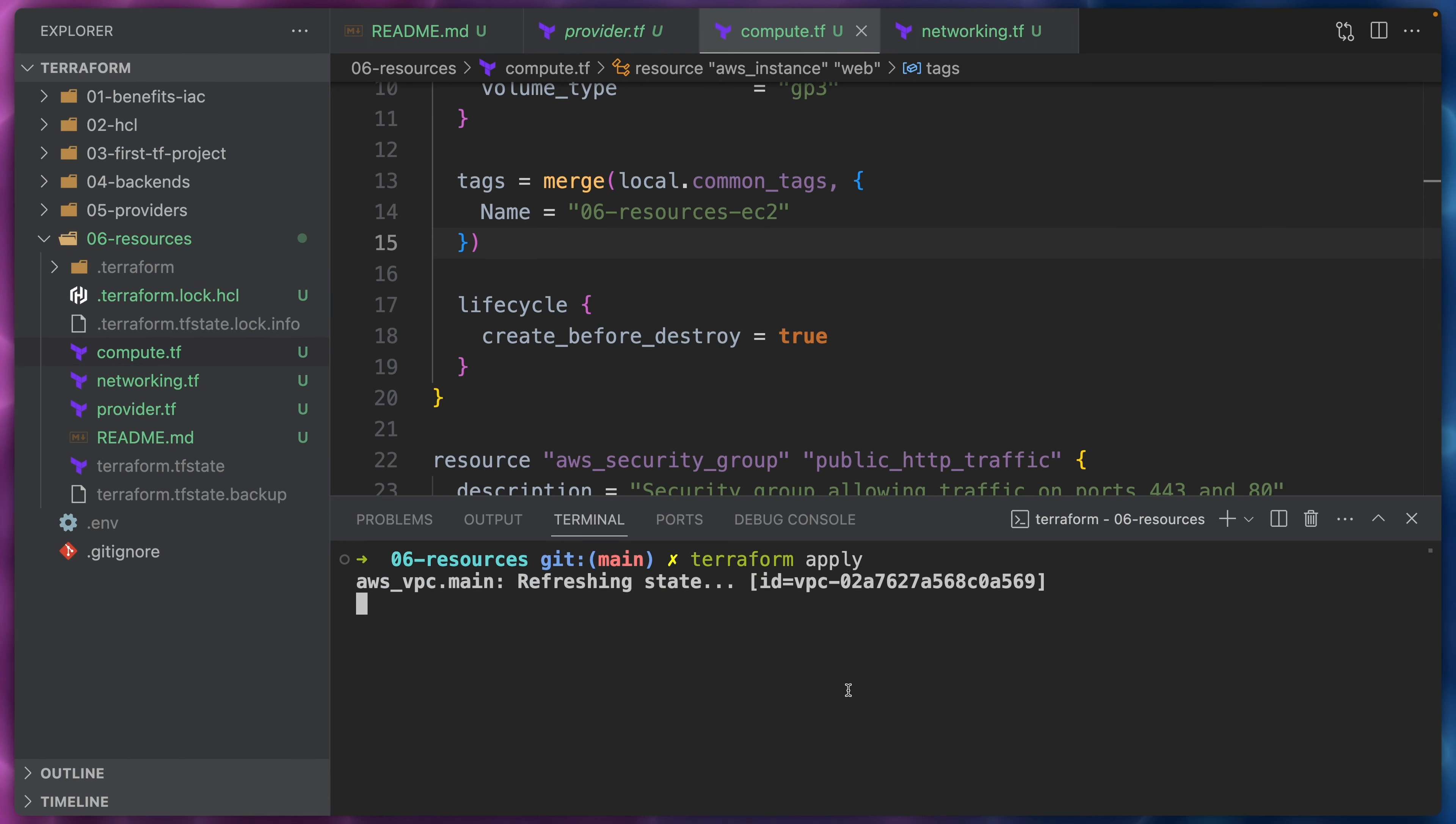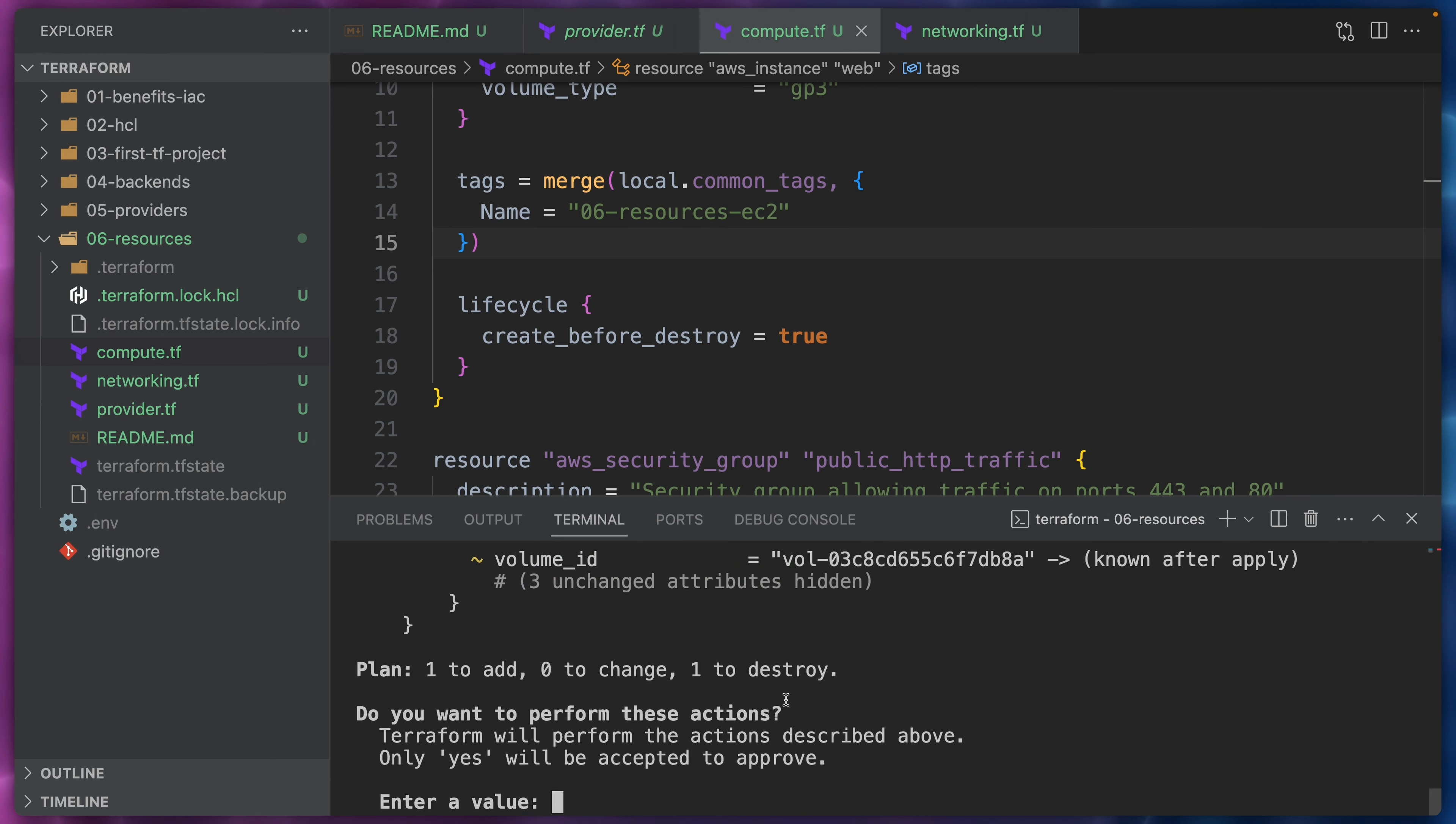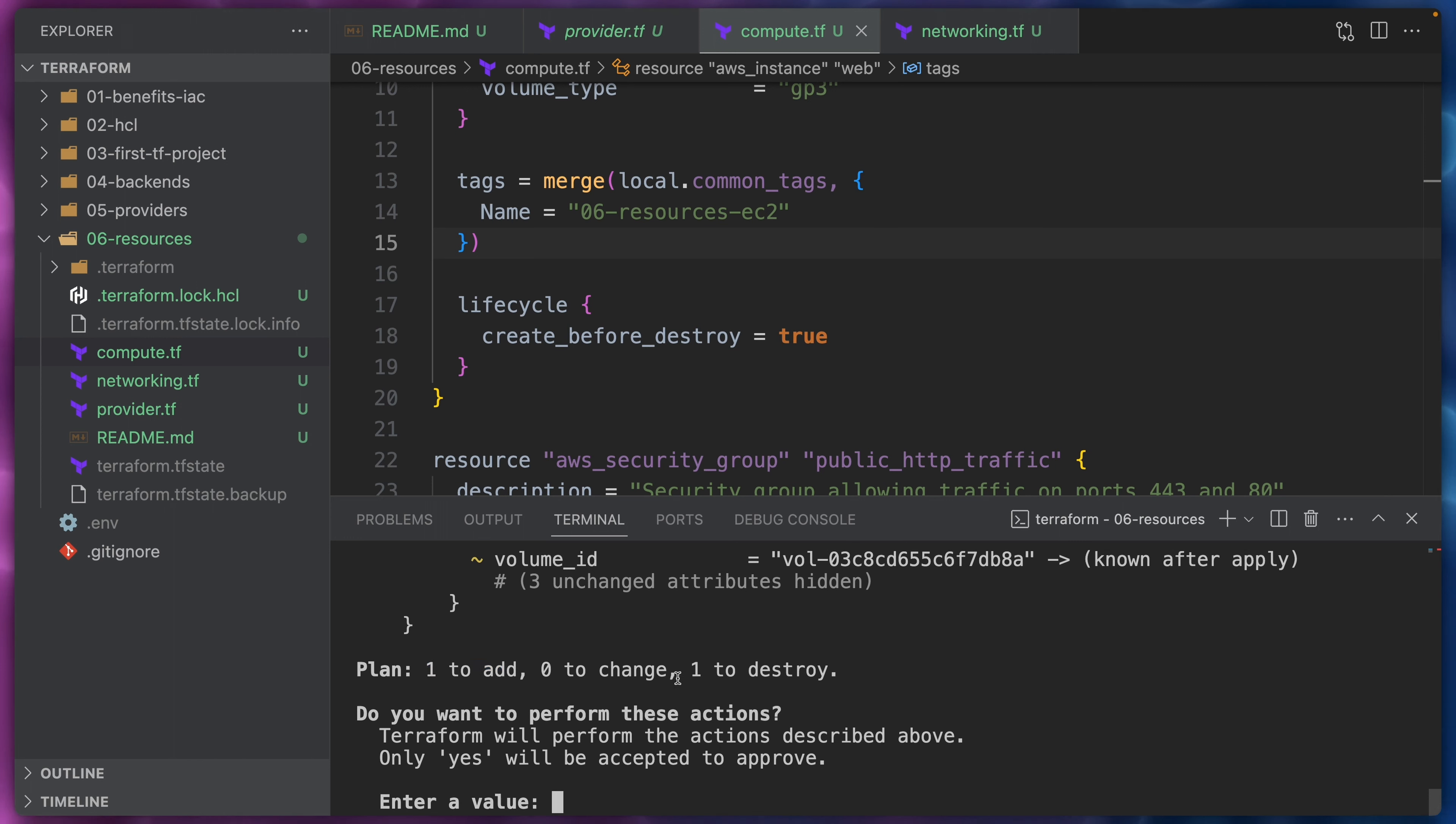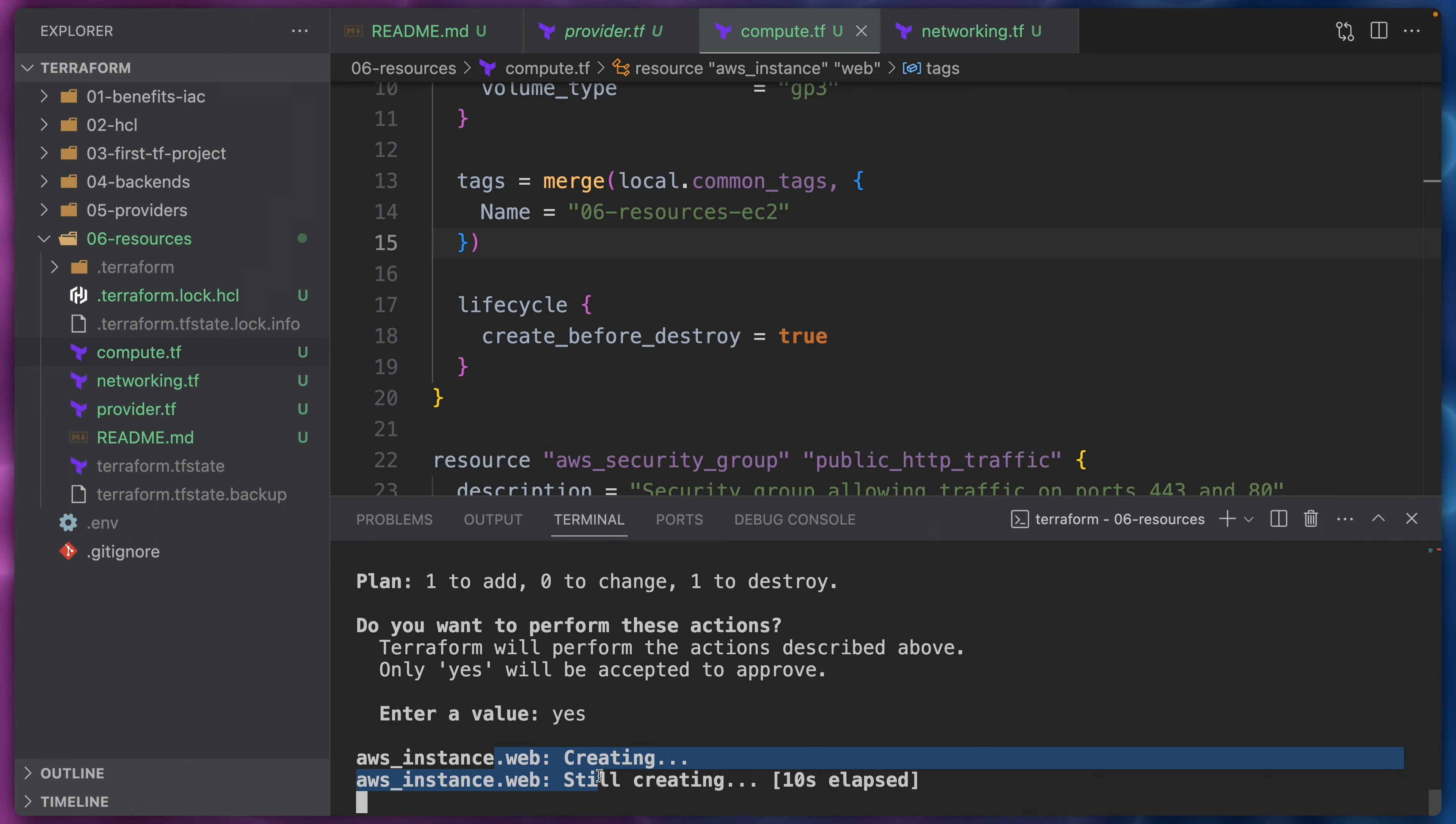We will see that because we changed the AMI ID then this also requires a replacement. We will see one to add and one to destroy. But now once we type yes here we will see that the aws_instance.web will start being created instead of being destroyed.